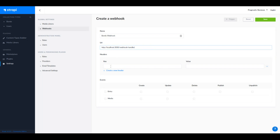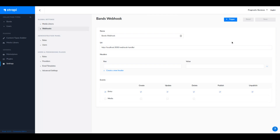Here we can specify any additional headers to submit along with the event, and here we specify which events to submit. In our case we'll select all events — entry create, update, delete, publish, and unpublish. Then we save this webhook.